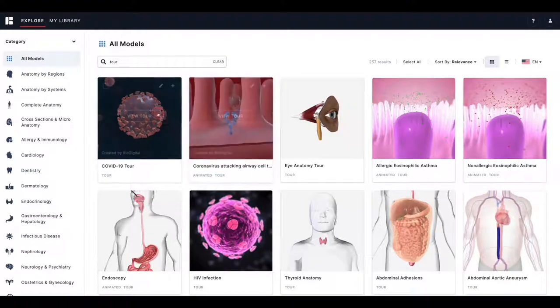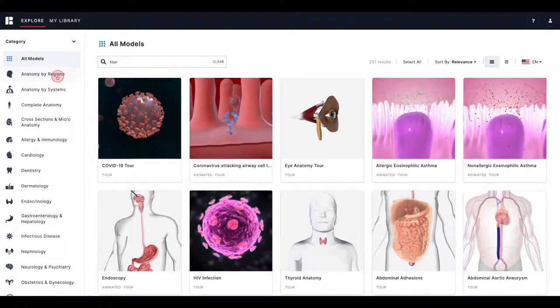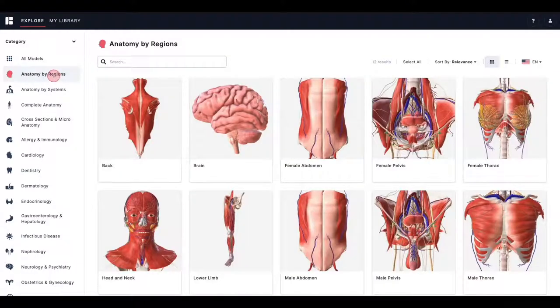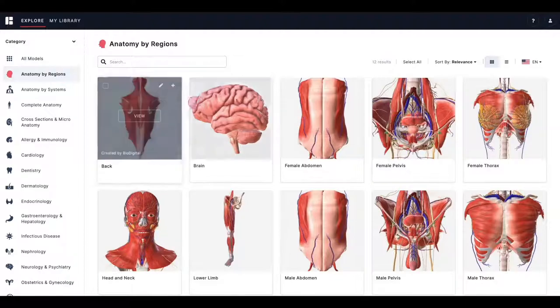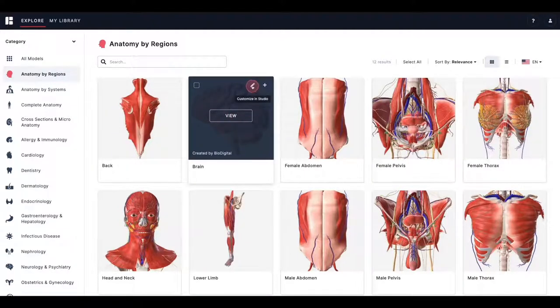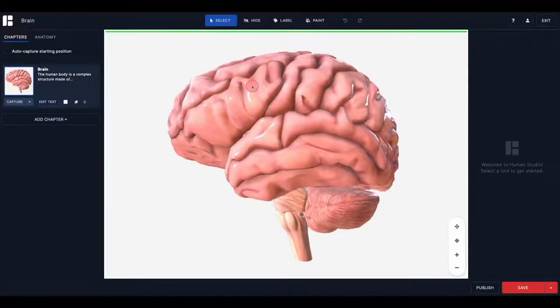Any model in the library can become a tour. To build a tour in the BioDigital Human, you'll need to start with a model from the library and open it in Human Studio.